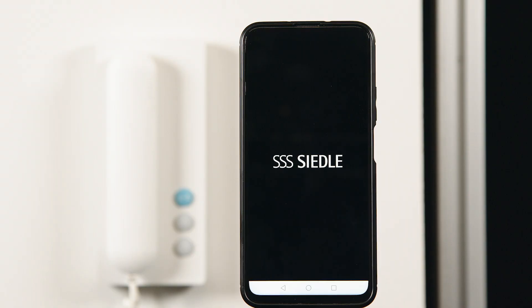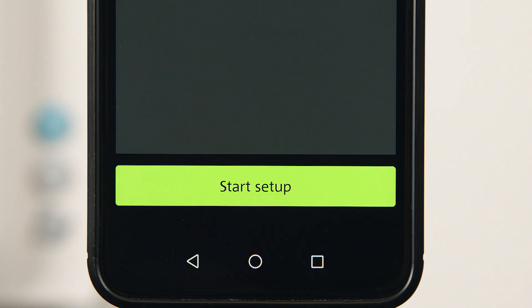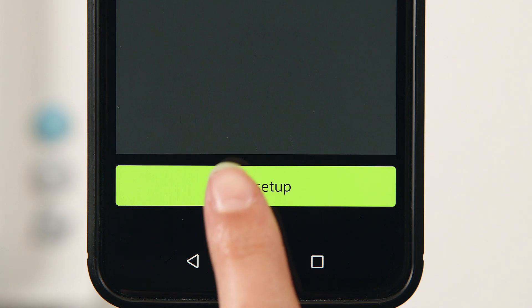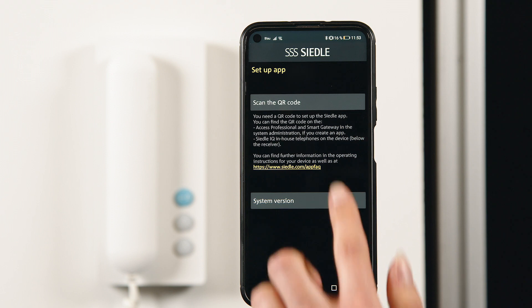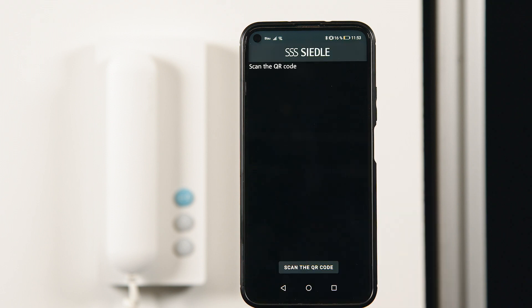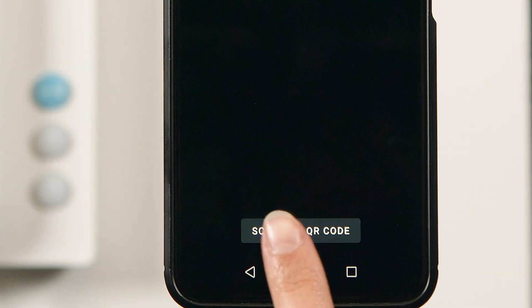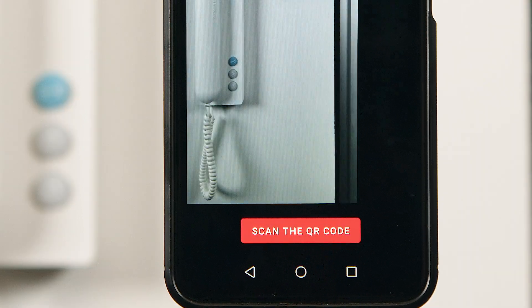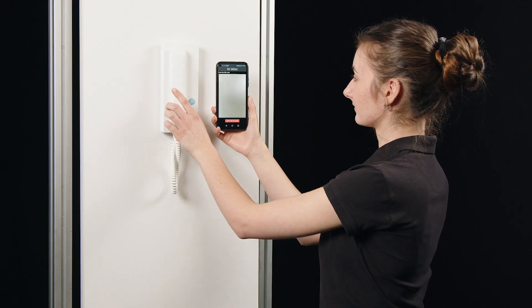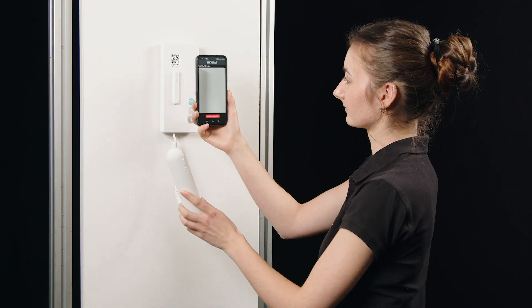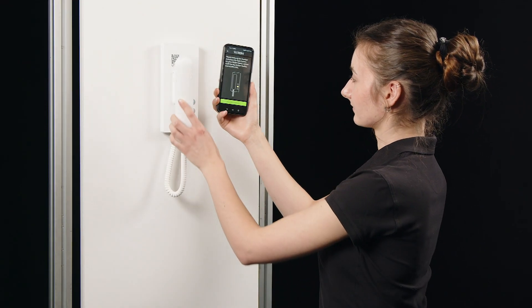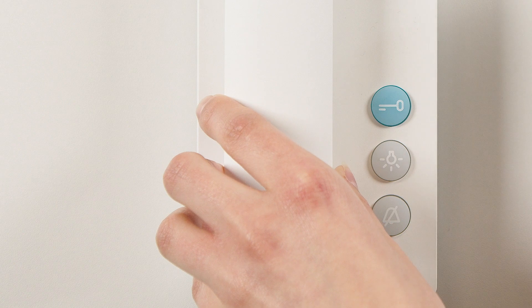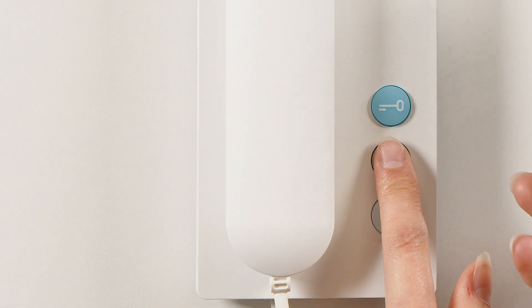Launch the app and click Start Setup. You now scan the QR code under the receiver of the iQ in-house telephone and then hold down the button with the light symbol for three seconds.